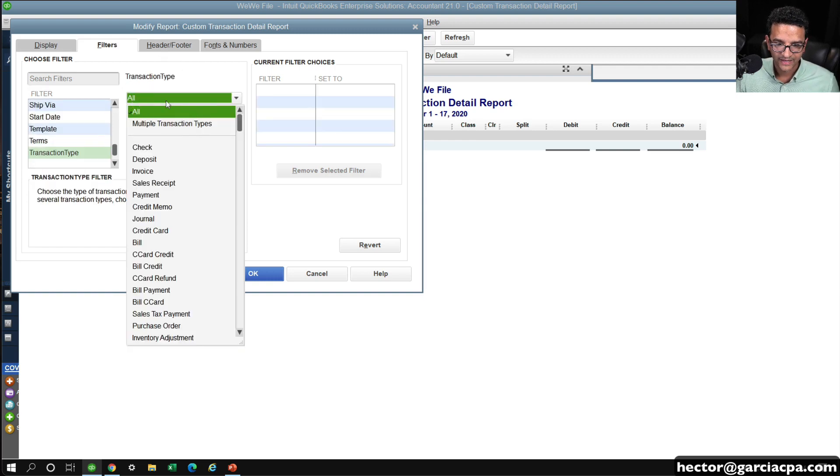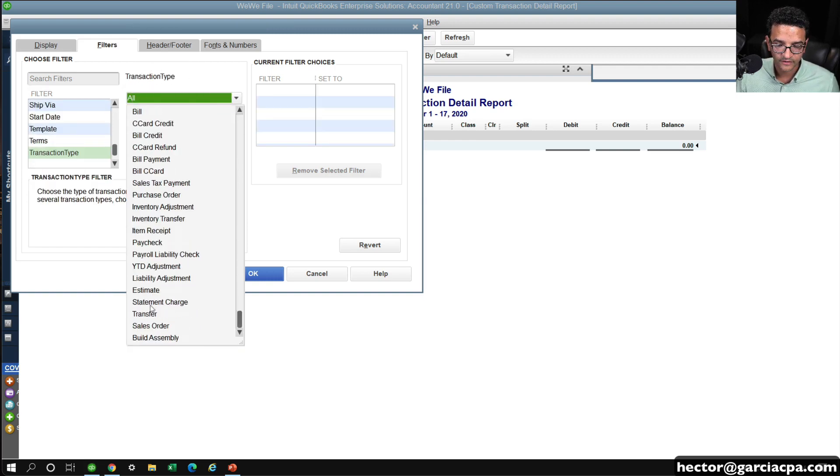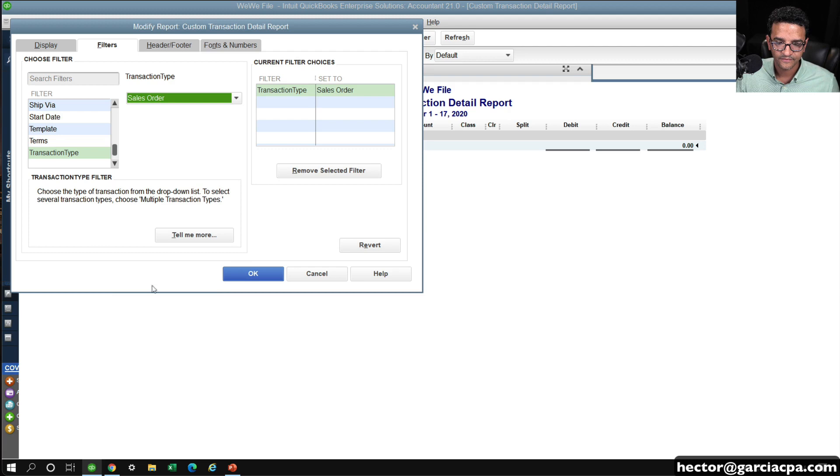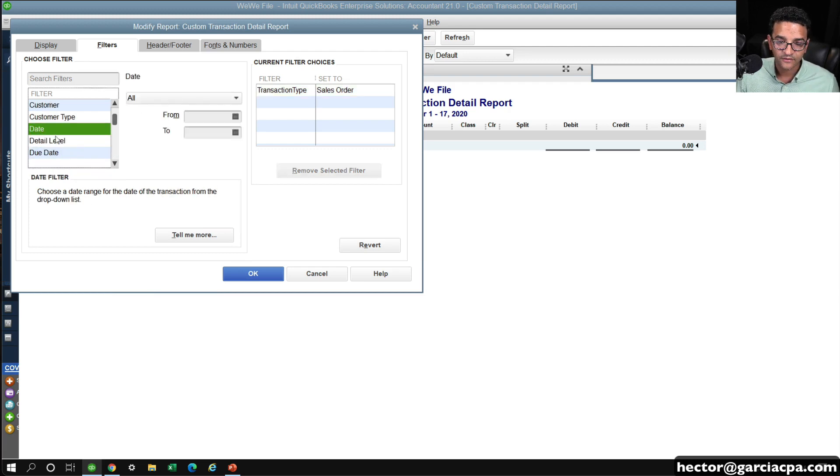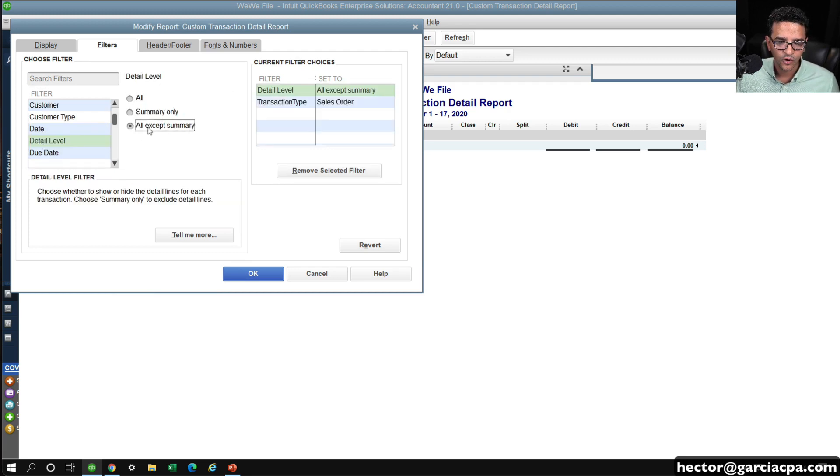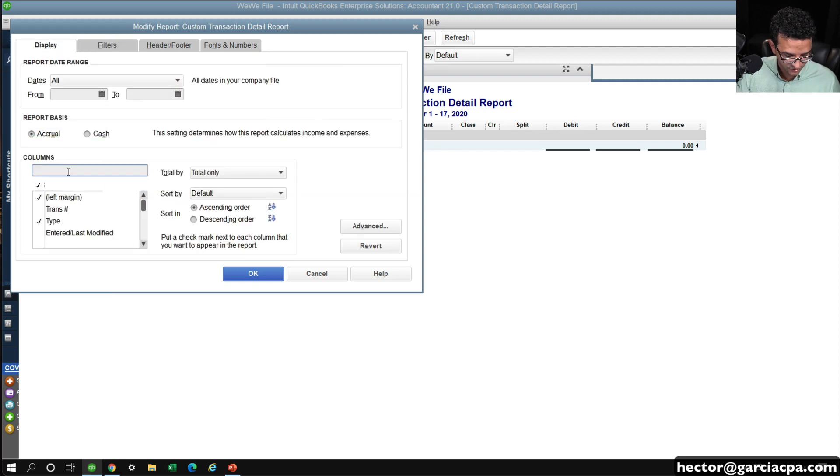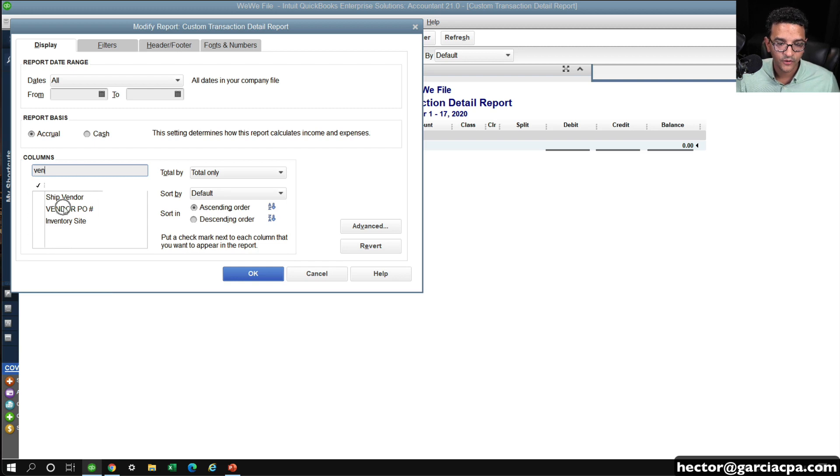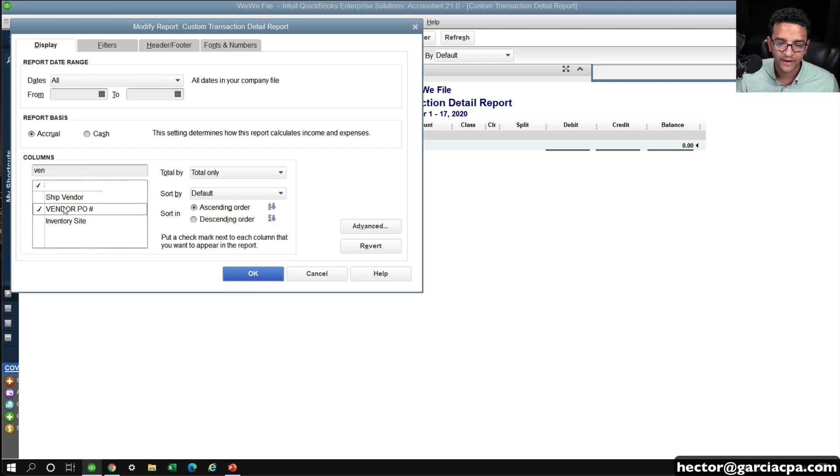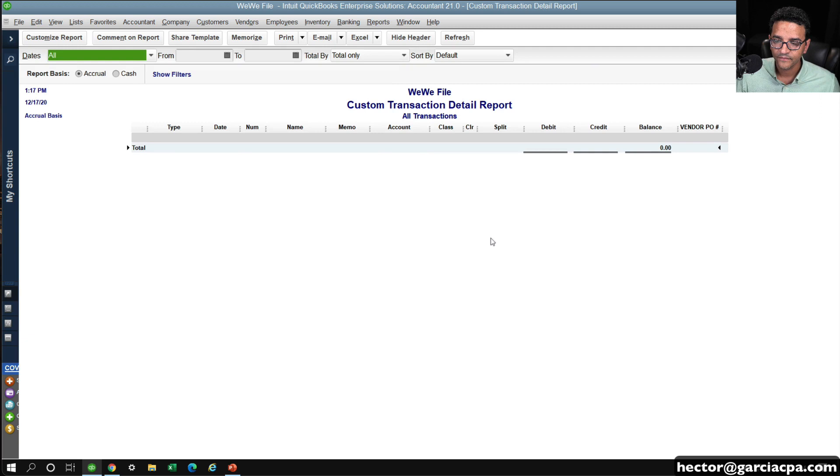I can select Sales Order, in this case, and then I can go to Detail Type, Detail Level, and do All Except Summary, and then under Display, I'm going to make sure that my Vendor PO Custom Field is showing, and you will see exactly what I mean by this, and then click OK.